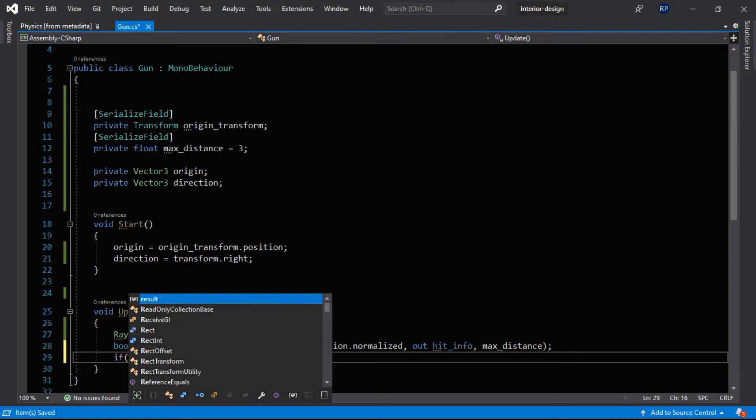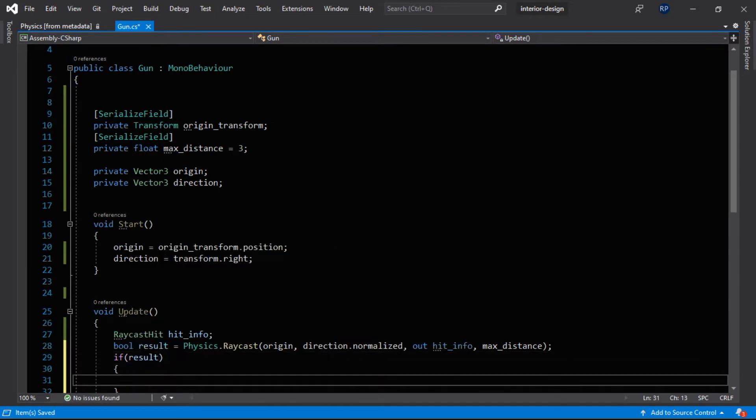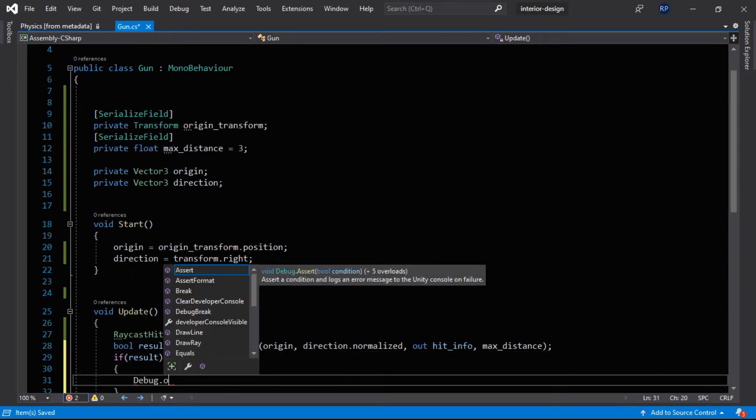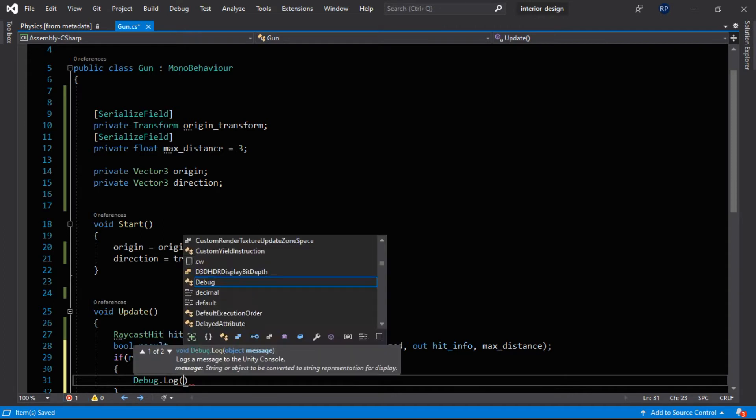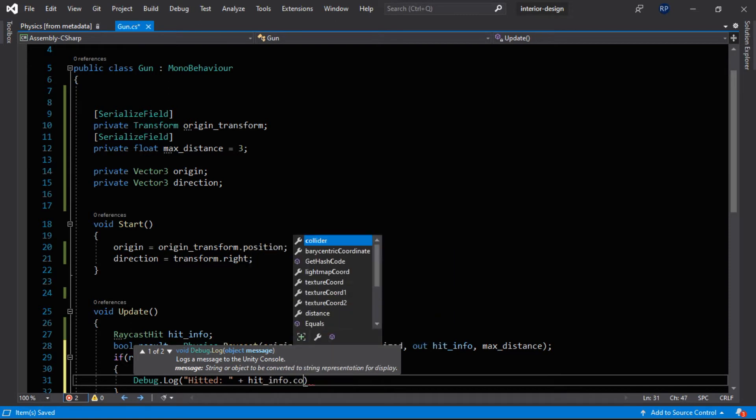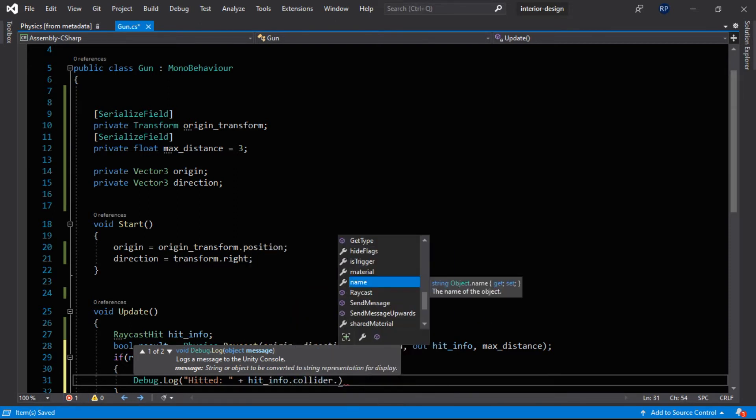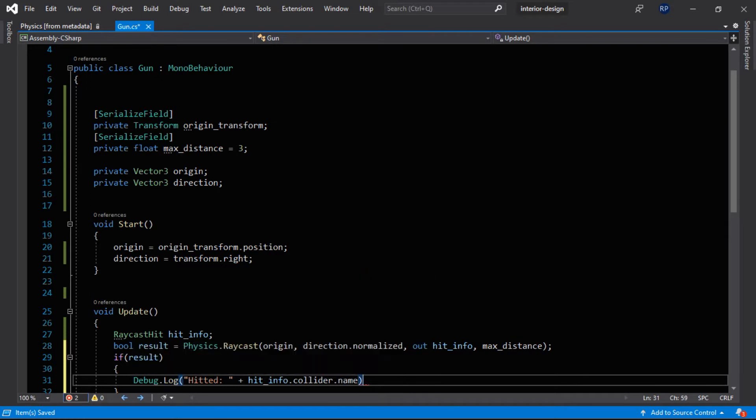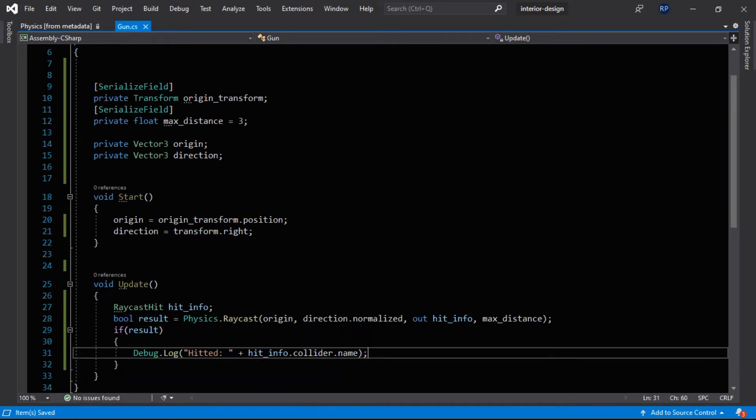And now let's create a RaycastHit variable like hitInfo. Okay. So when this raycast will hit something then it will return the boolean value true and it will fill up the information into this hitInfo structure. Okay, if result, that means we have hit something, we will log the name into our debug console. Hit it and hitInfo.collider, and this is the collider that we have hit, and name.